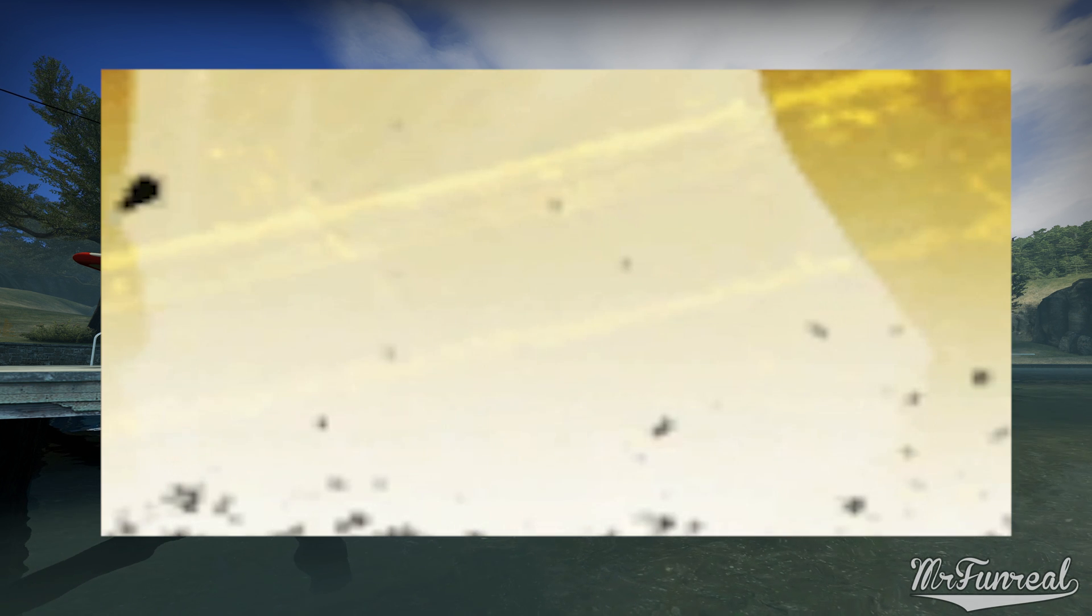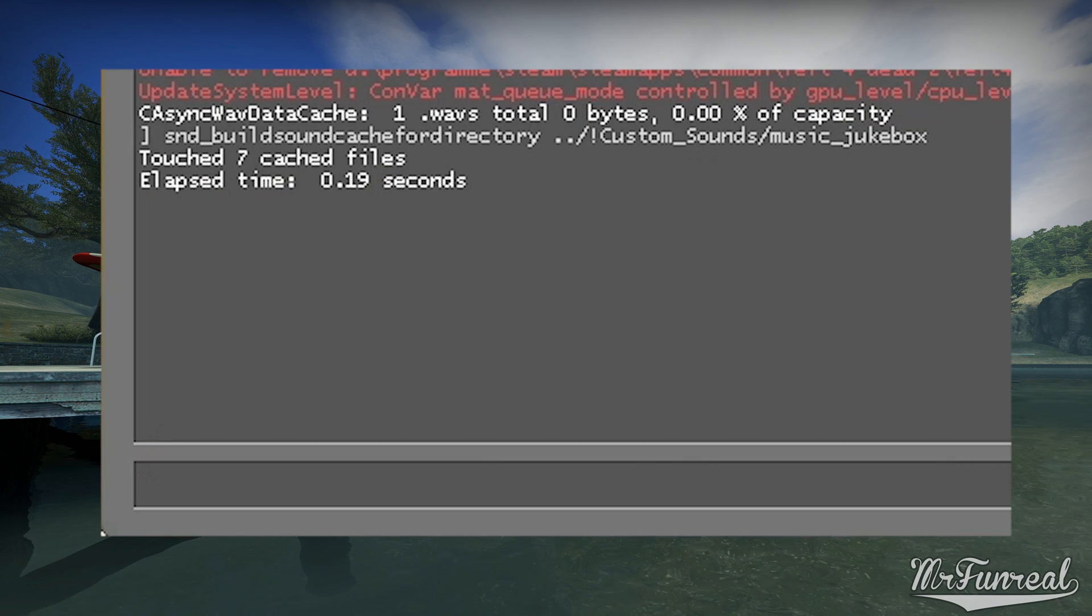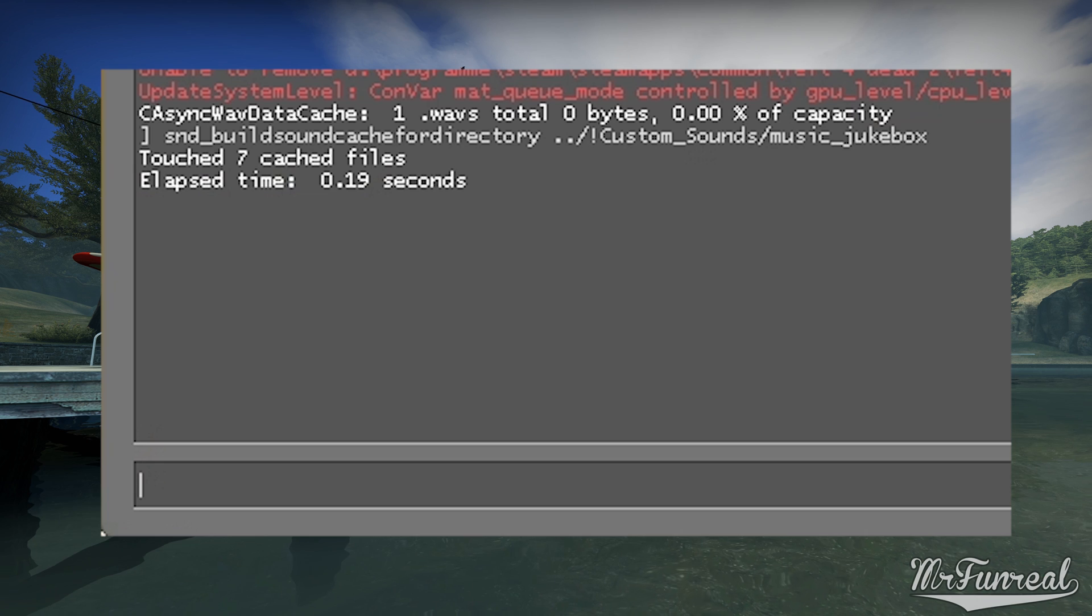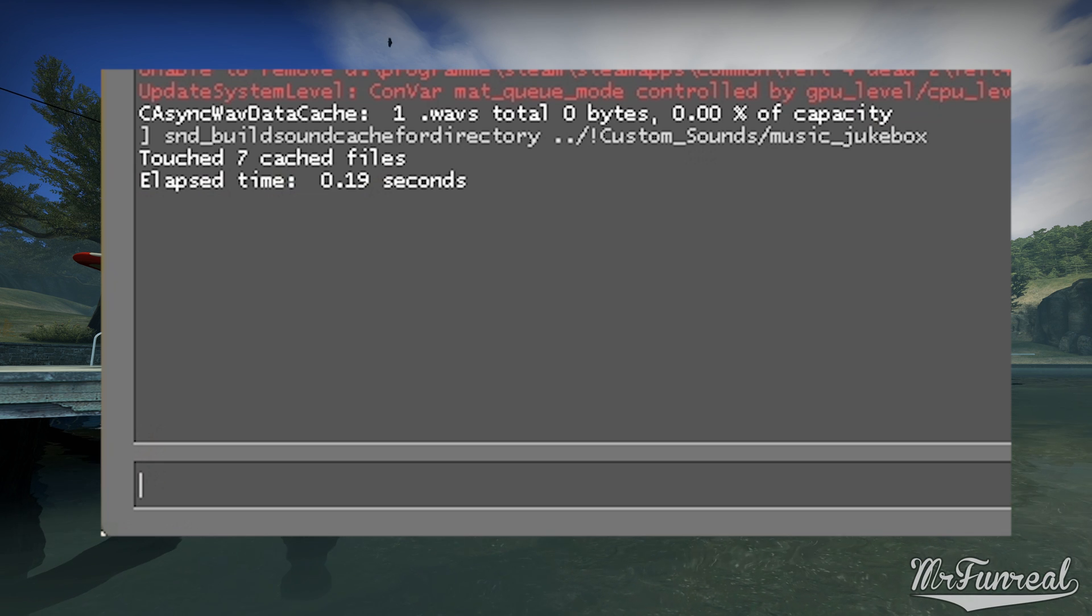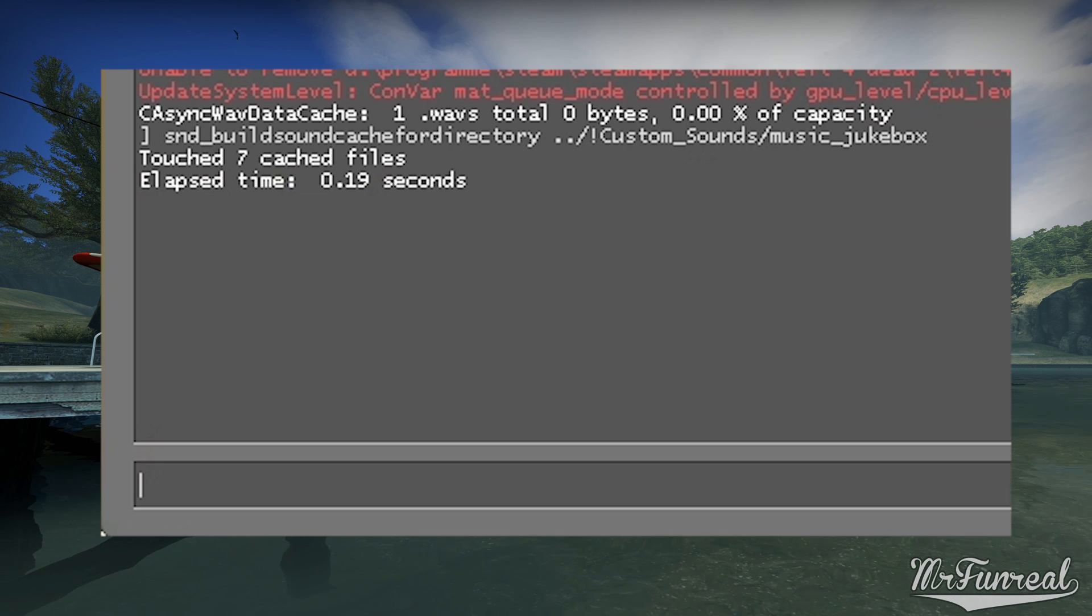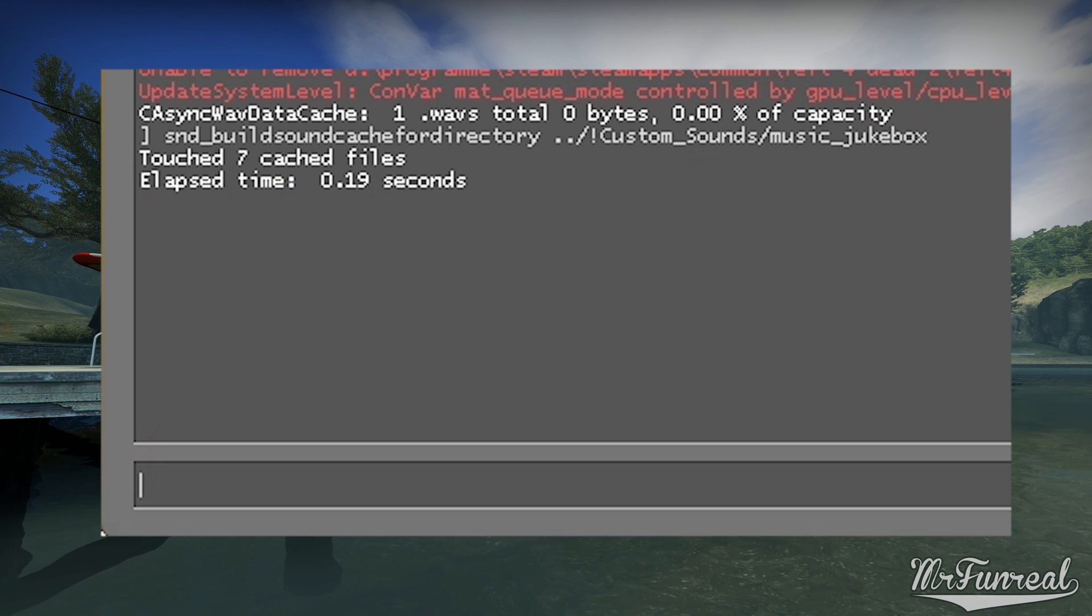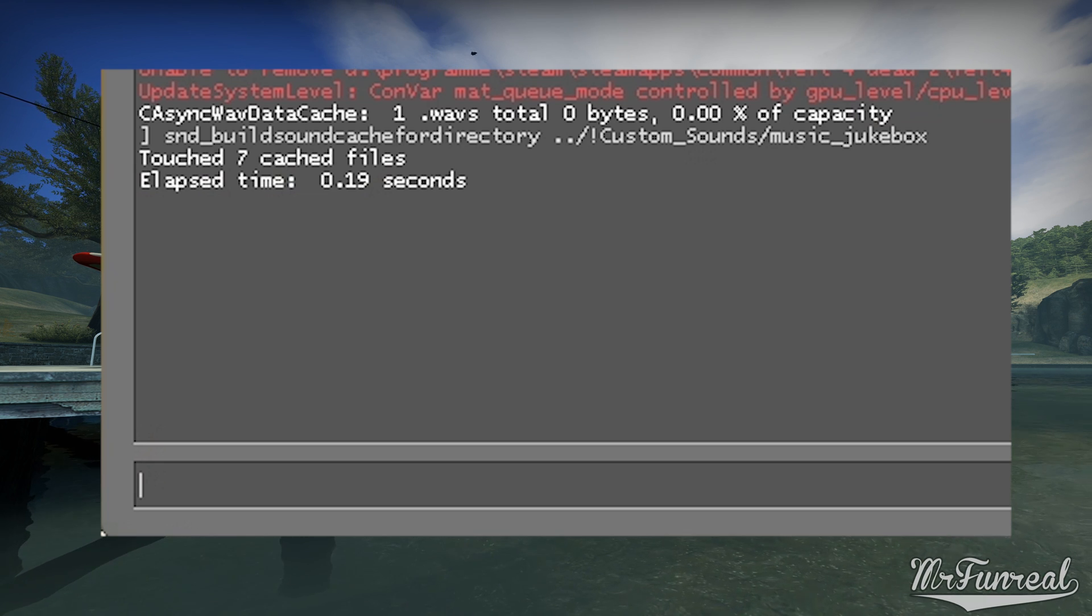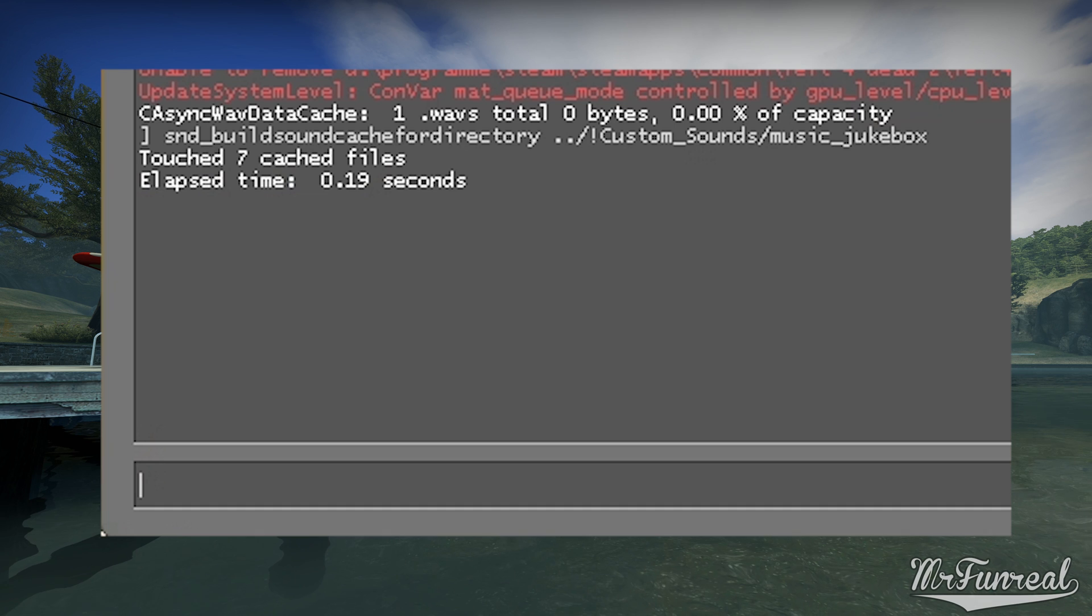Then hit enter. You will be booted into a loading screen and depending on how many sounds you have in this, it can take 1 second, 10 seconds or minutes.